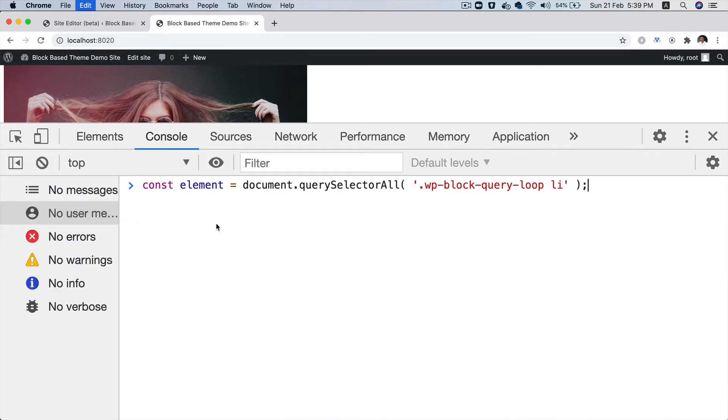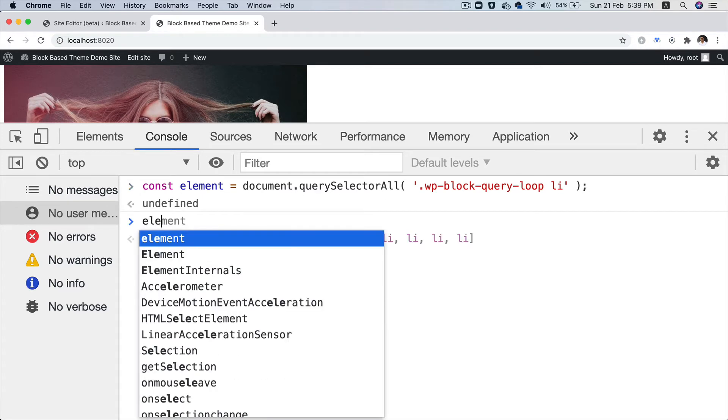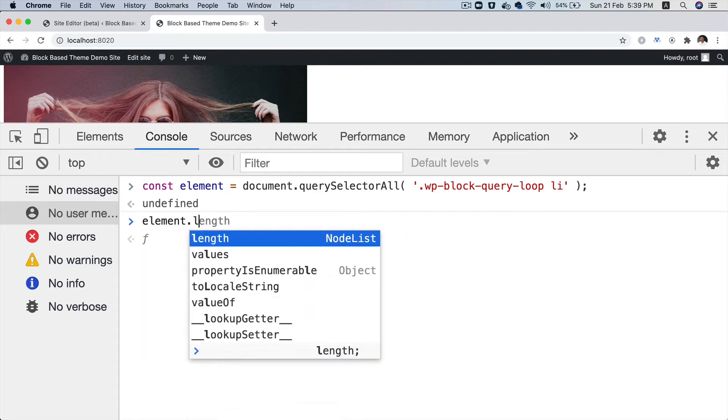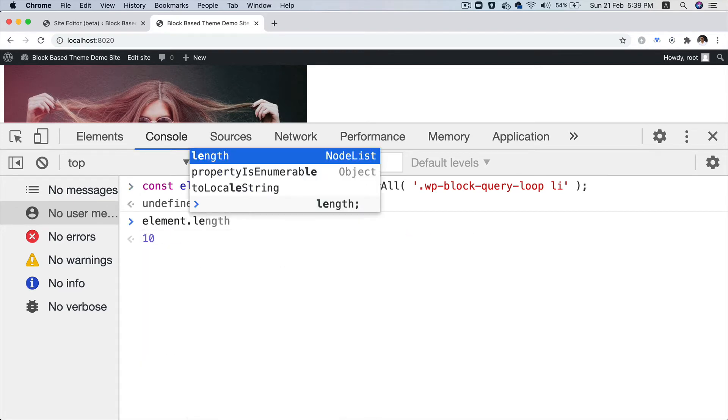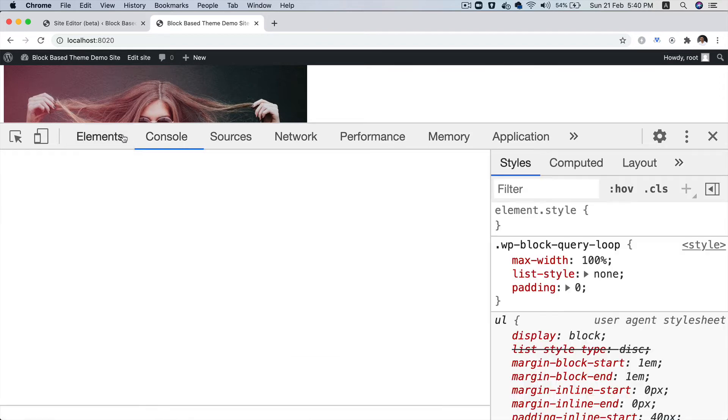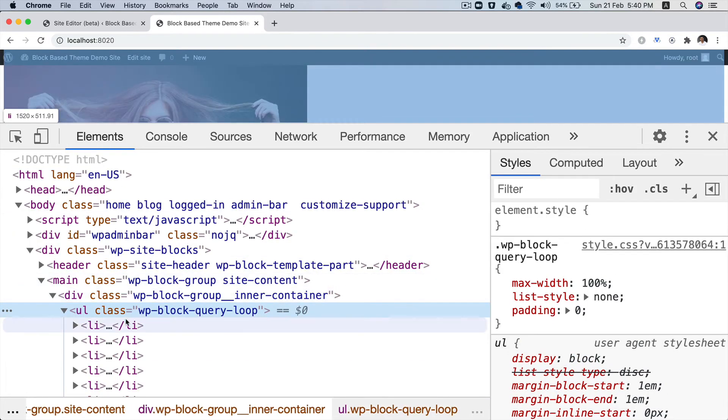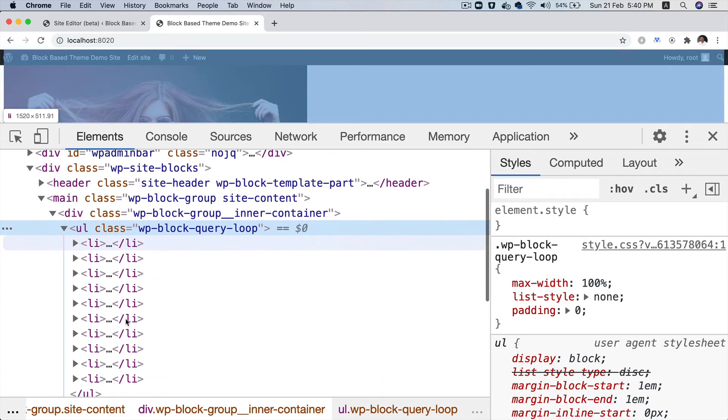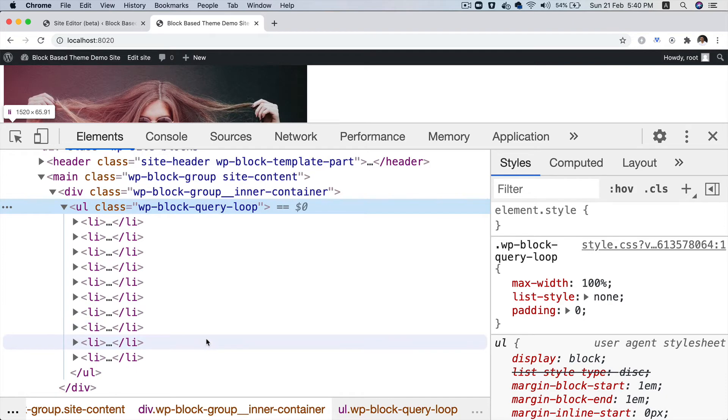Now, how many posts are inside of this? Let's take a look. We can say element document dot query selector all element dot length. There are 10. So we have 10 posts that are being displayed over here. Now, what if we have more posts? How do we display the pagination?